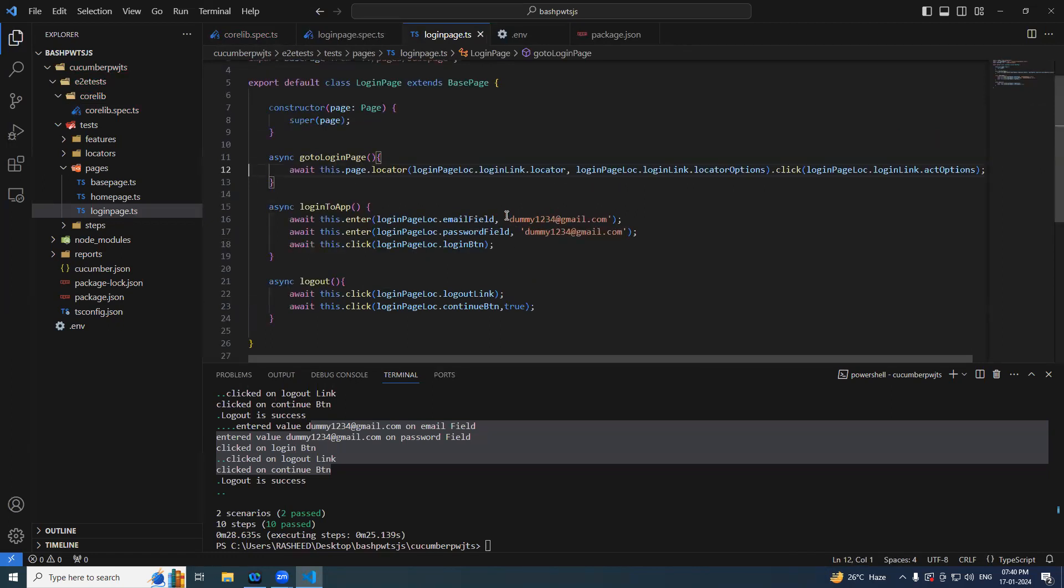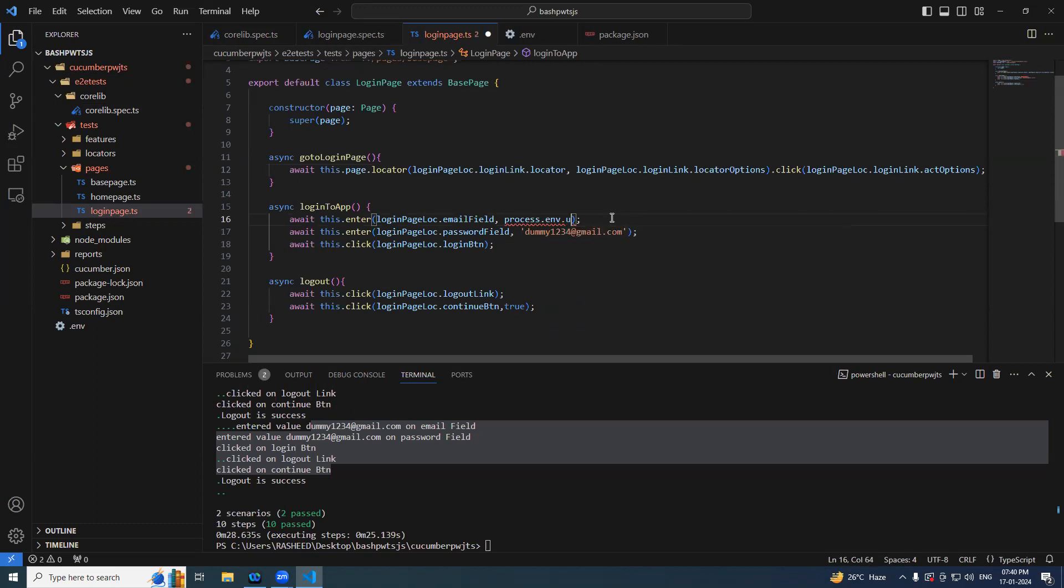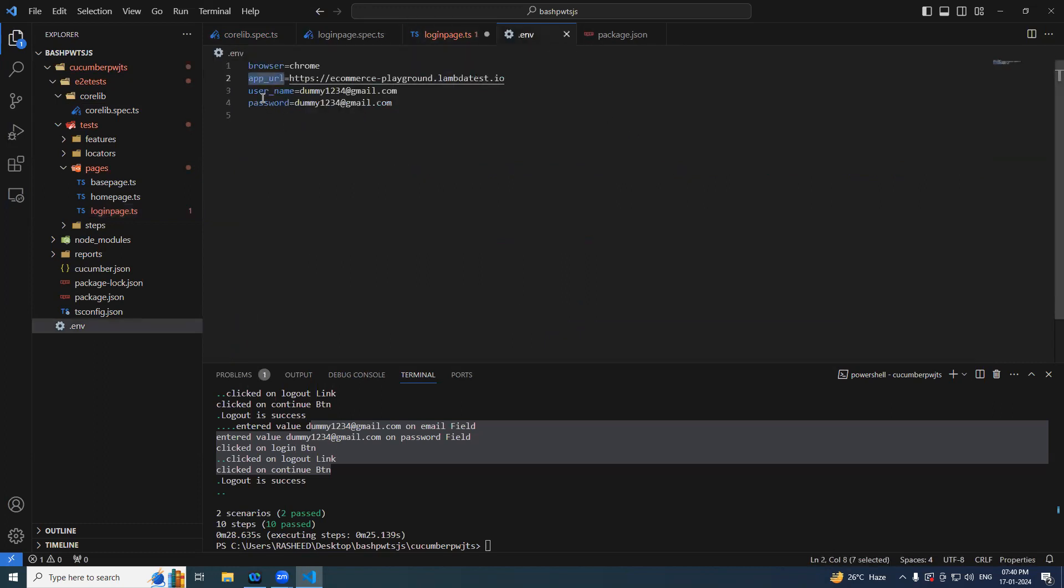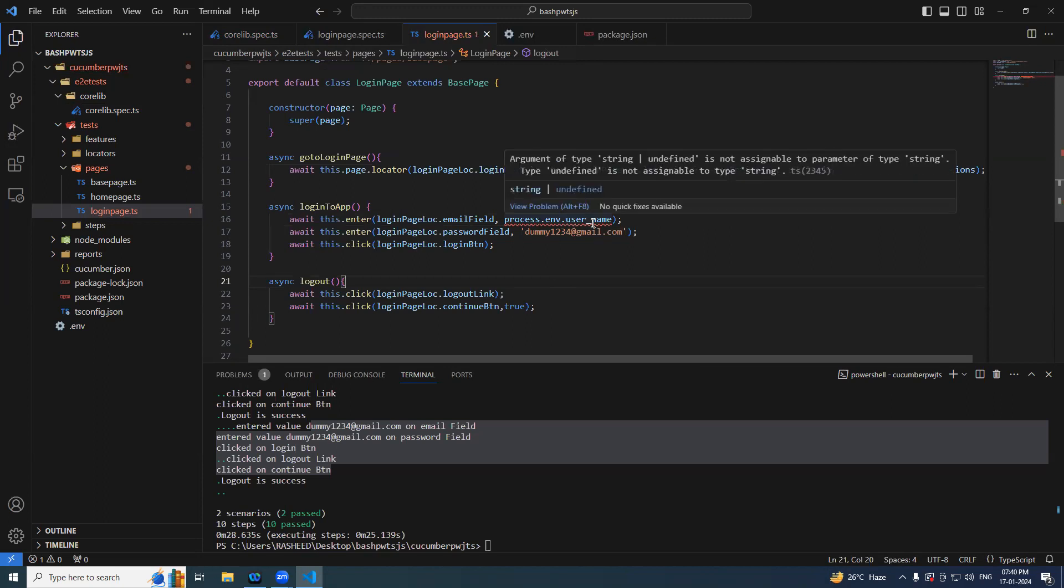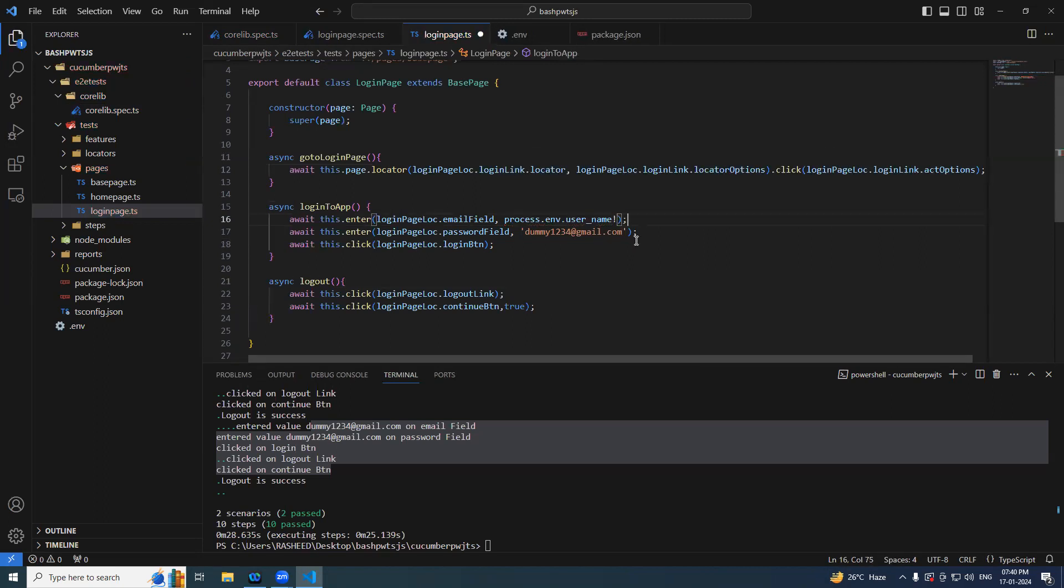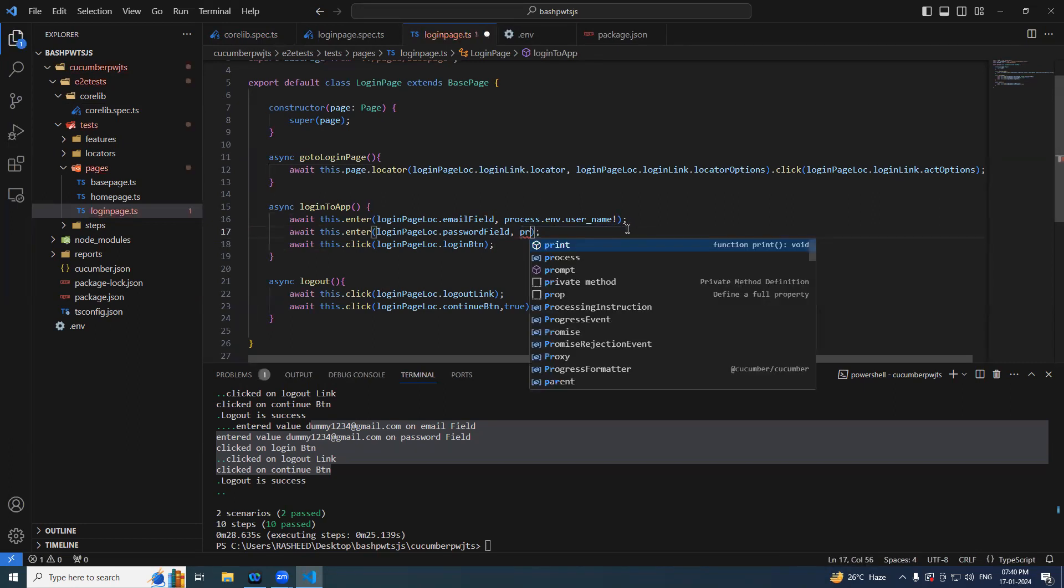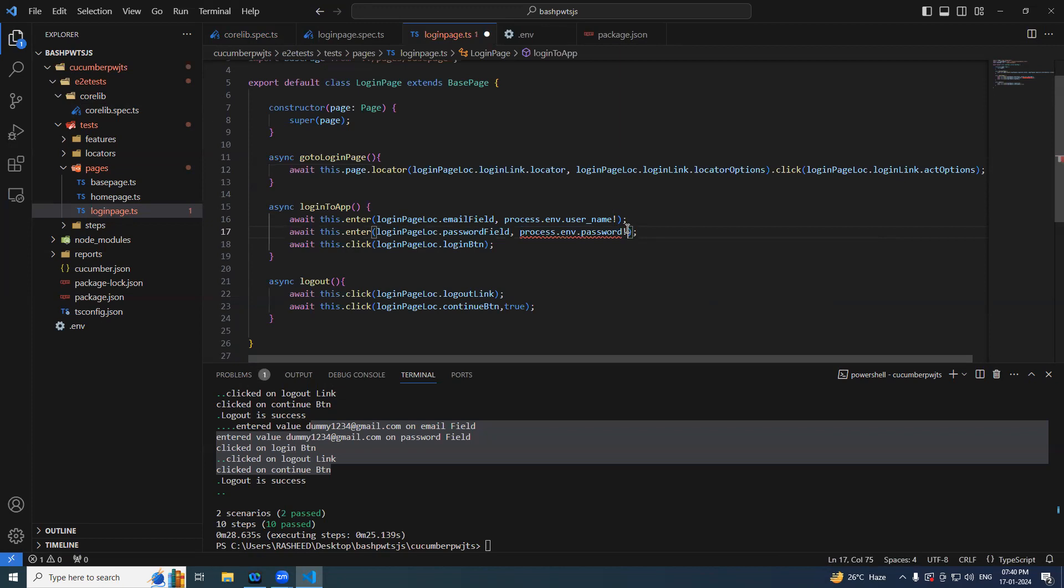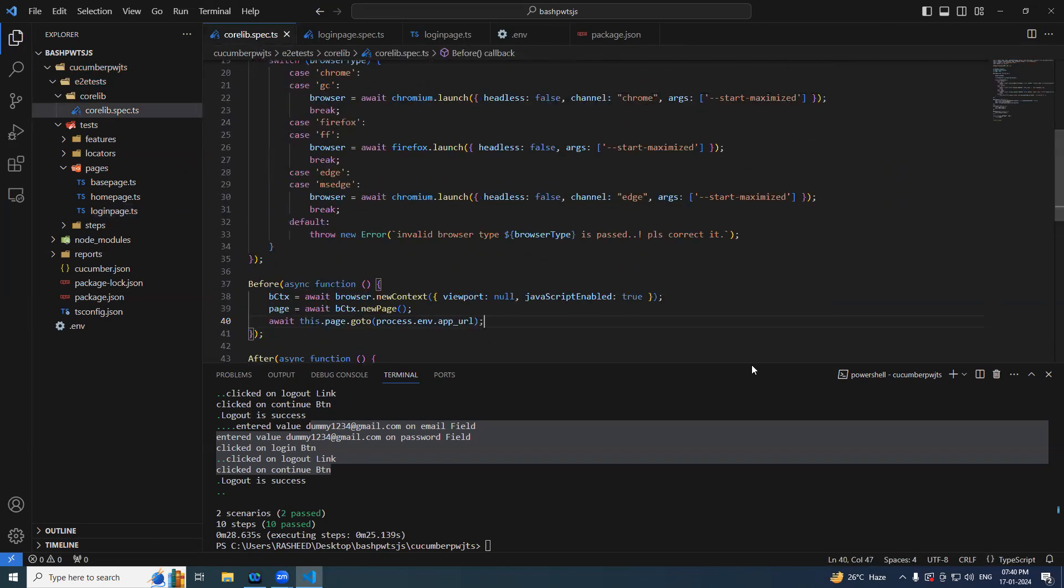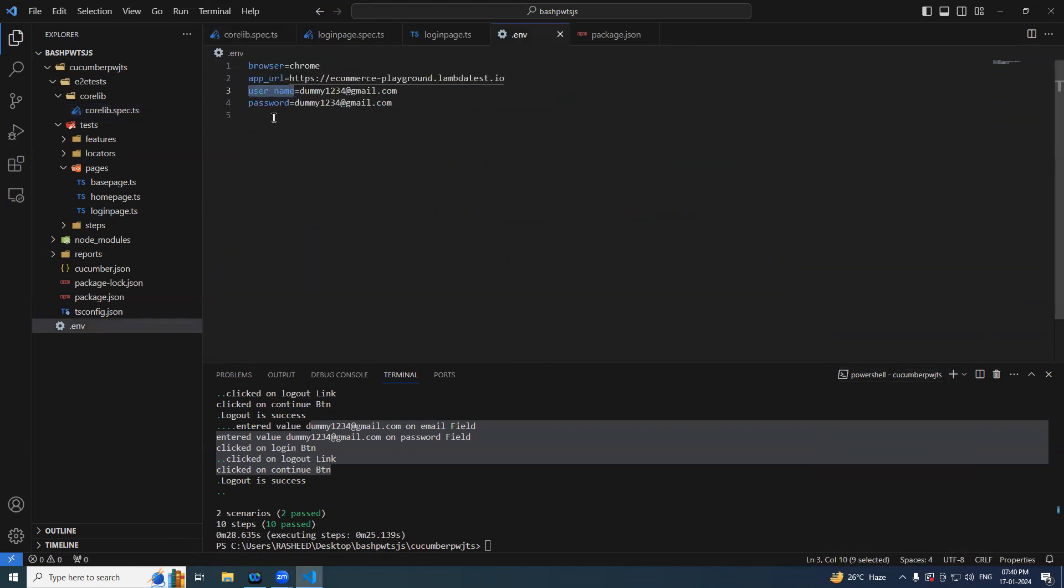So here instead of saying like this we can simply say process dot env dot username, user ID. What is what we have given? User name. Simply say user name. Similarly, I will show you what this means. We are just doing the null check because it is expecting the string. So we are just adding the null check over here. Same thing, process dot env dot password. Null check. So now if you run the program, it should take the value from the environment file. To make it simple I will mark it as edge.